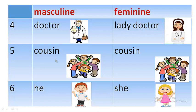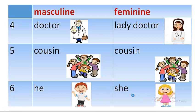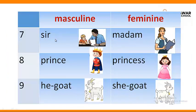Cousin, as I told you, is a common gender, so cousin would be masculine and cousin will be for feminine too. Number six: he is for boy and she is for girl — he is masculine and she is feminine. Sir is for masculine and the feminine of sir is madam.